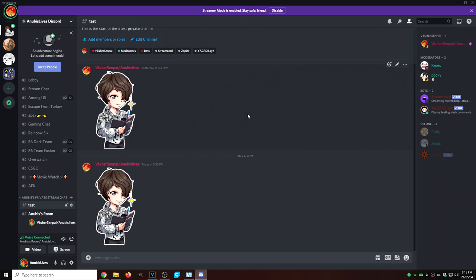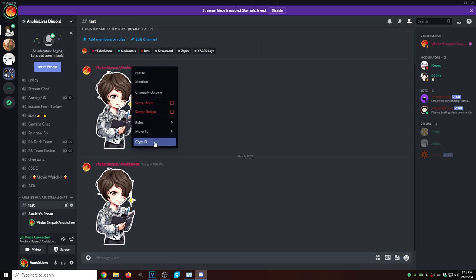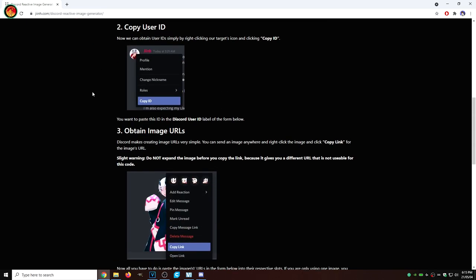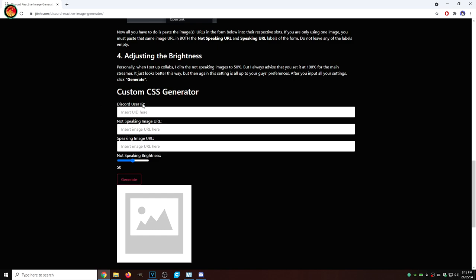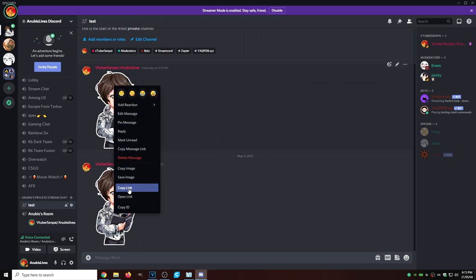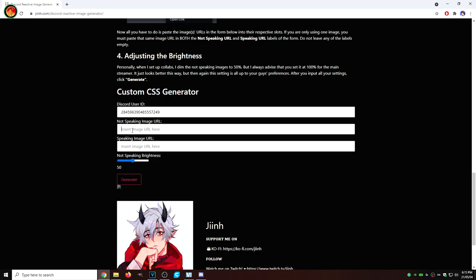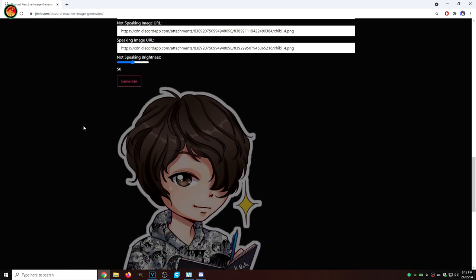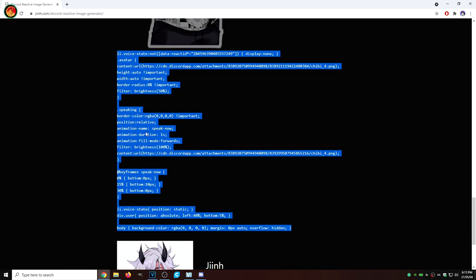Before we go to that website, we want to right-click on our user and copy our ID. Then we're going to go to gin.com/Discord-Reactive-Image-Generator — link for this will be in the description down below. Scroll down about halfway, find the Discord ID field, and paste it in there. Then go back to Discord — we're going to need two copies of our image. Right-click the first image and click Copy Link, then enter it into the Non-Speaking Image URL field on the website. Back in Discord, copy the other image link, paste it in the Speaking Image URL field, and hit Generate. Scroll down a little, copy the entire generated code, and we're going to paste that into OBS.